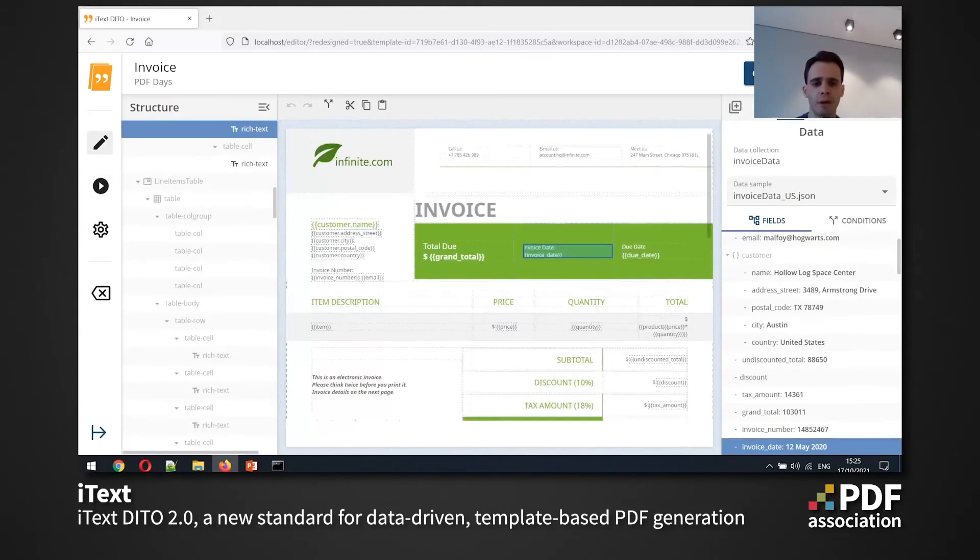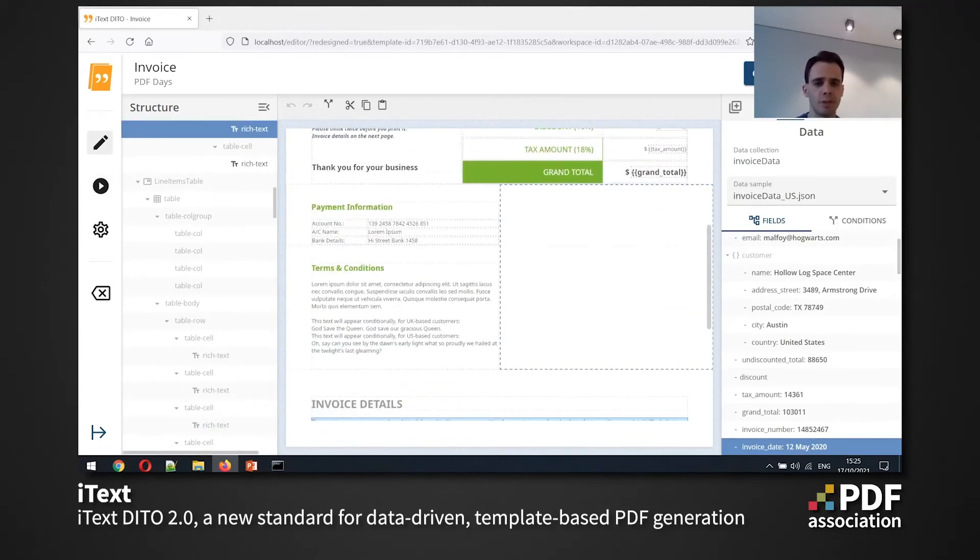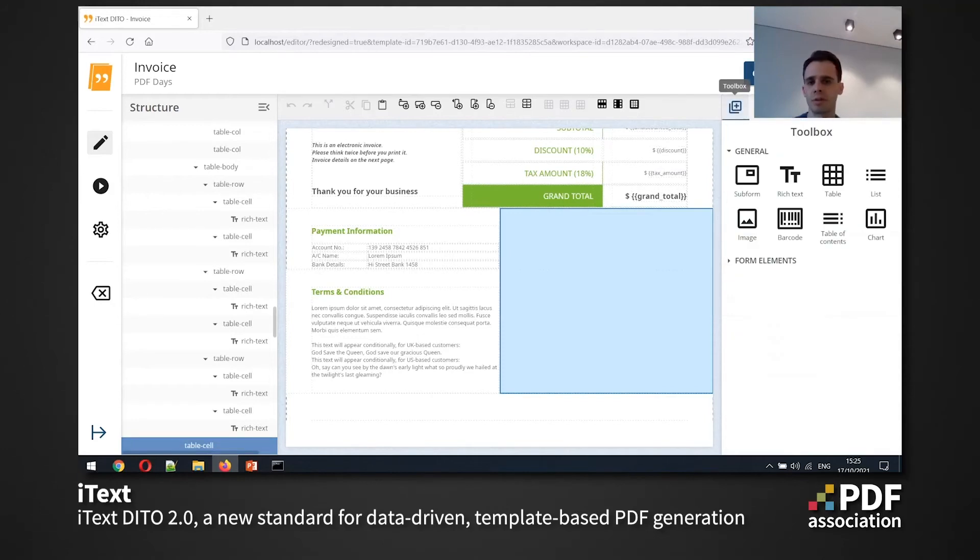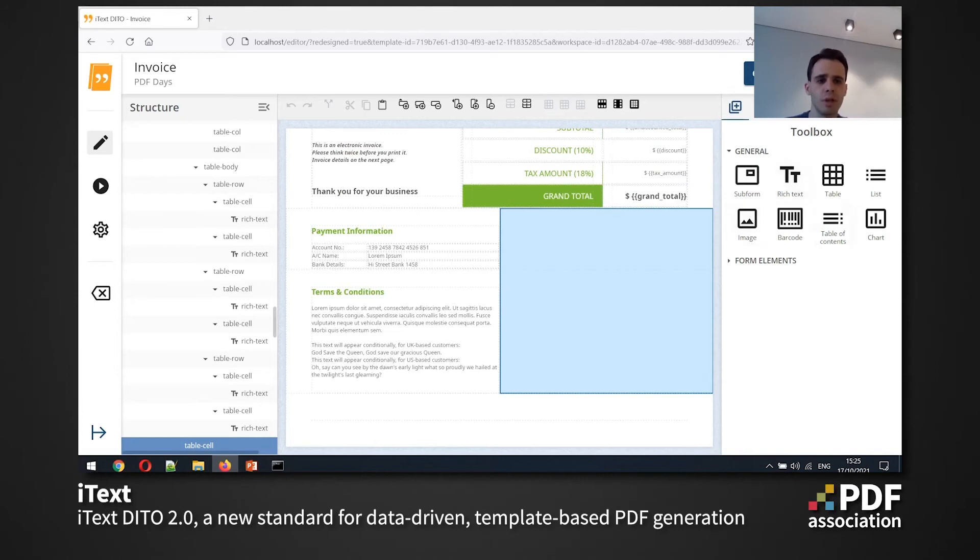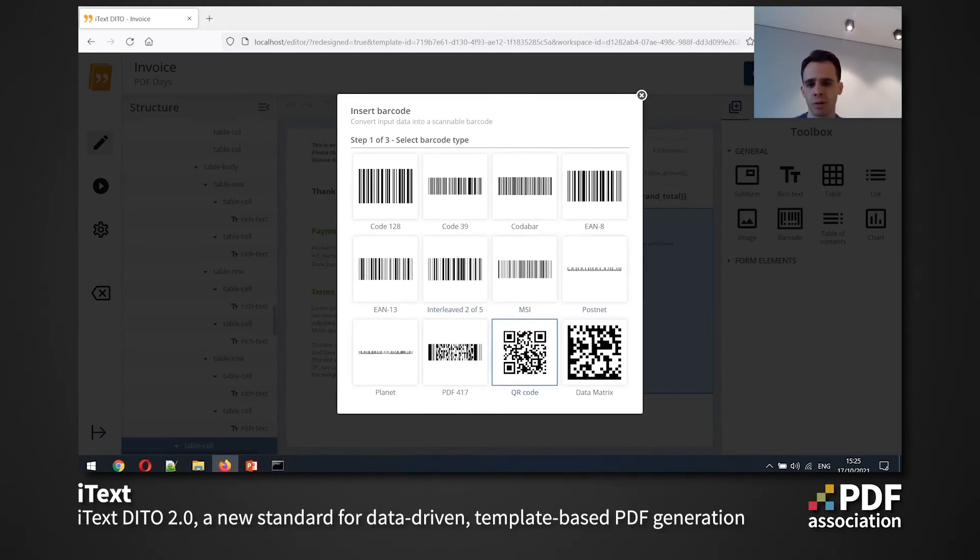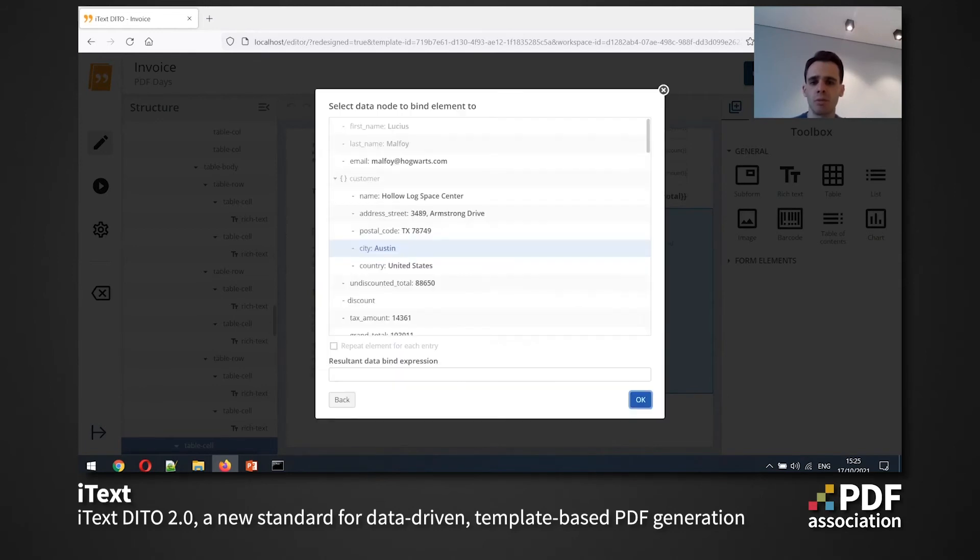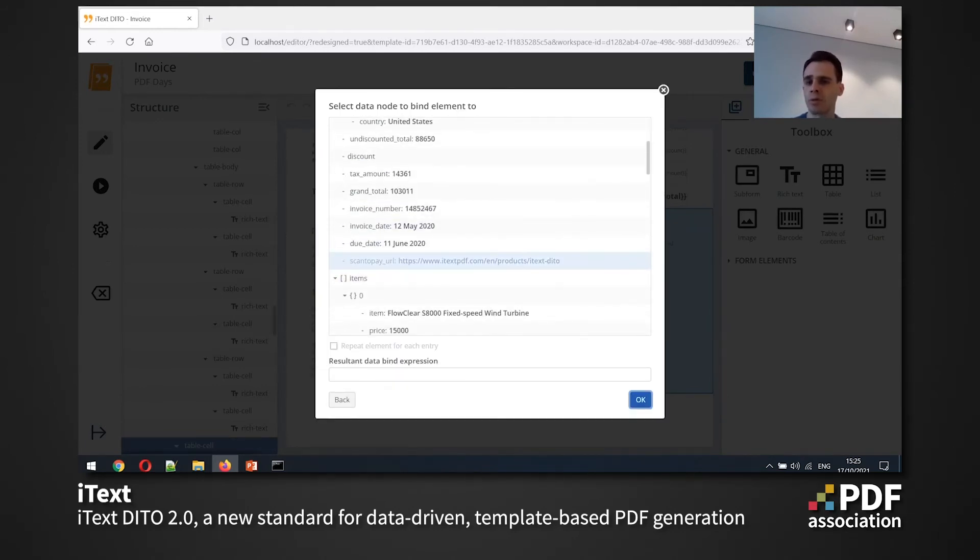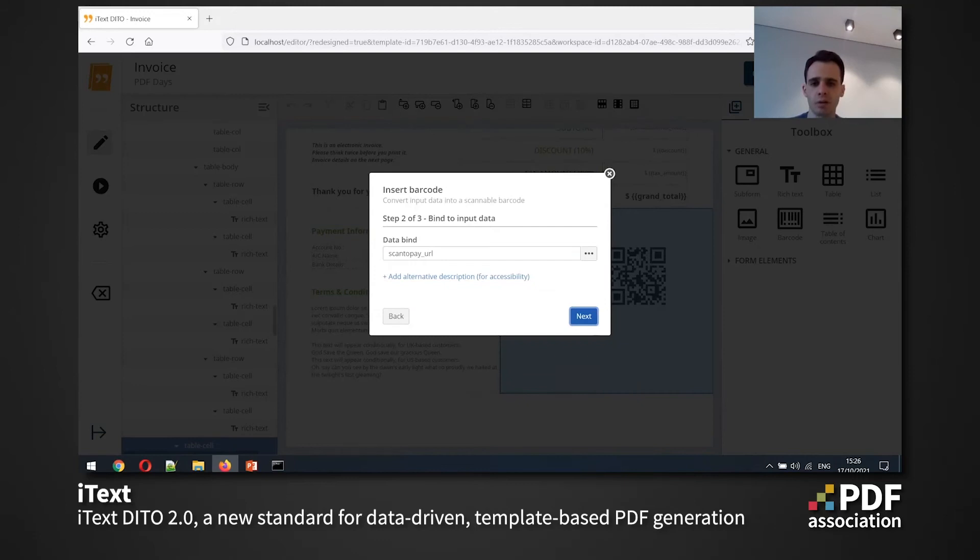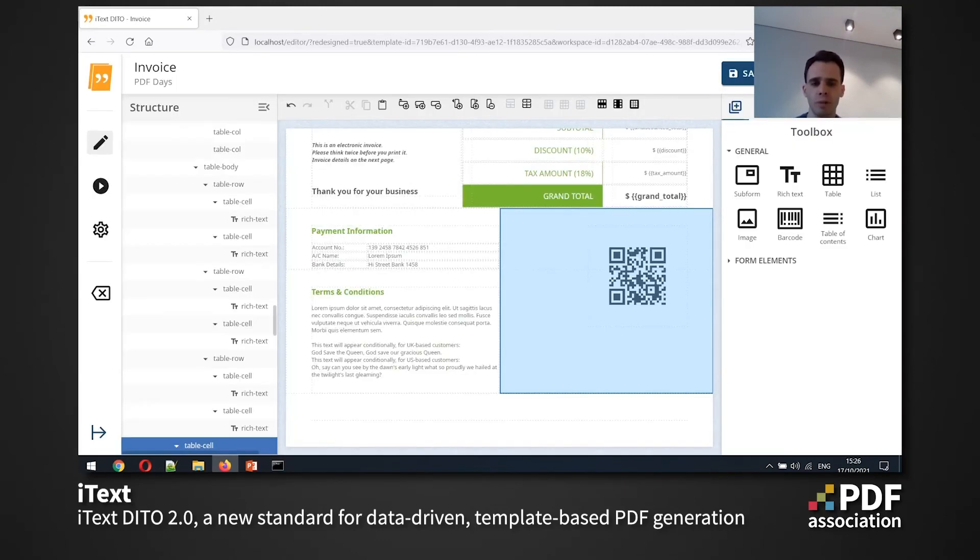Now we have a bit of empty space here. So this might be a perfect space for a barcode with the link maybe to pay our invoice. So I can add the barcode element and the iText DITO offers me 12 types of barcodes. But here in my case, I'm interested in QR code maybe, and I'm going to bind my barcode to the URL that I also have in my data that the users will use to pay the invoice. And I also can configure a couple of different properties. So I'm going to skip that for now.